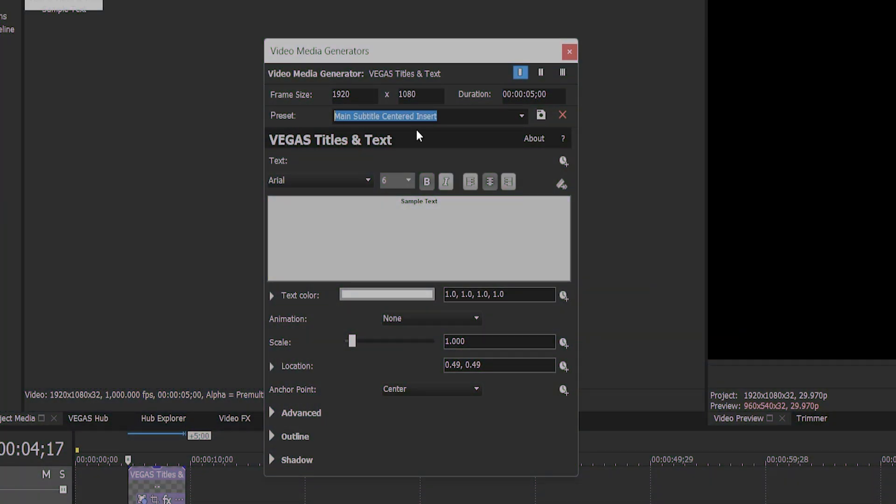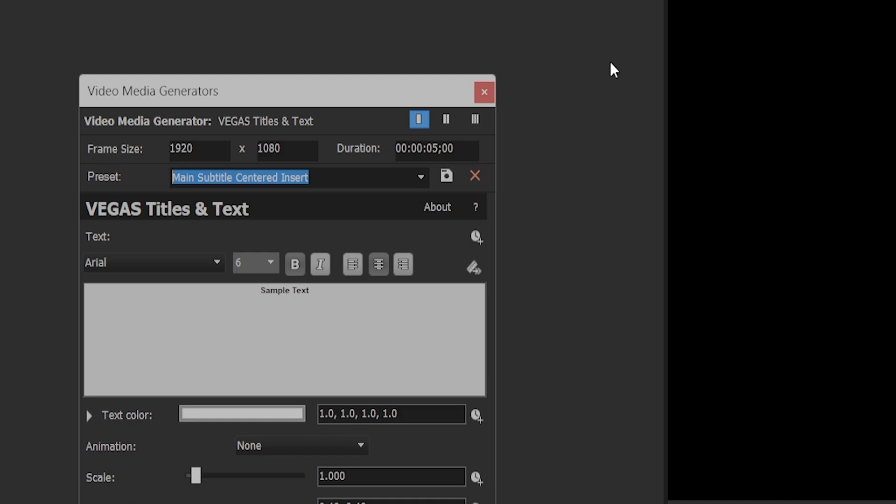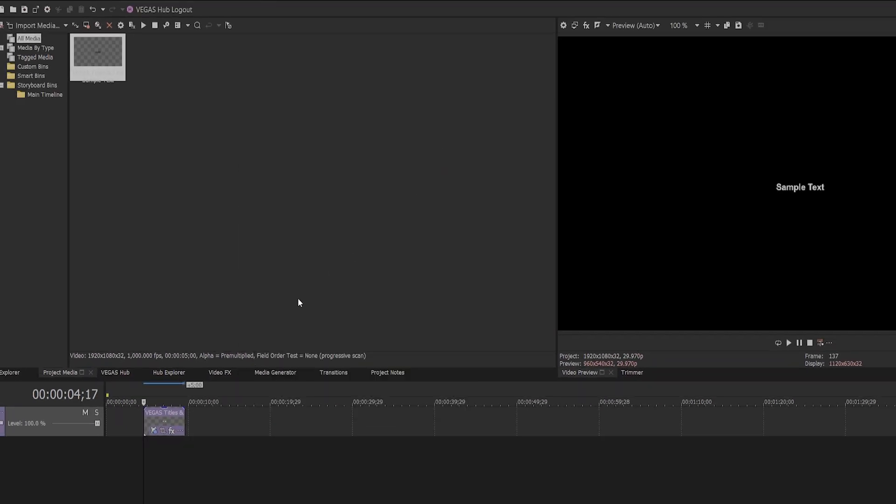Give your preset a name, making sure you click save in the preset box. Close the video media generators box and delete the text from your timeline.